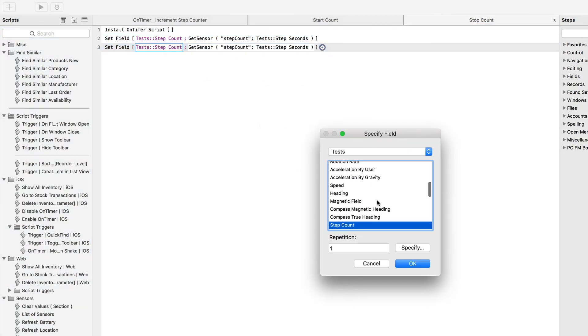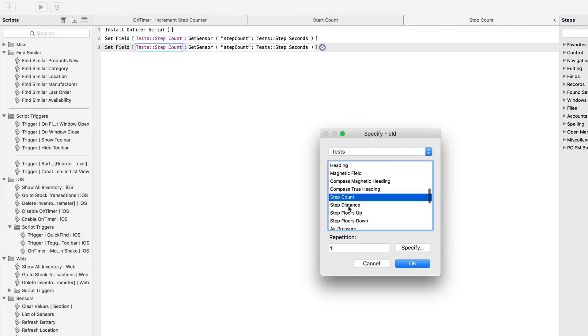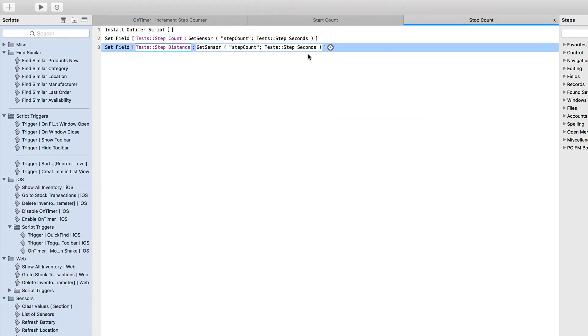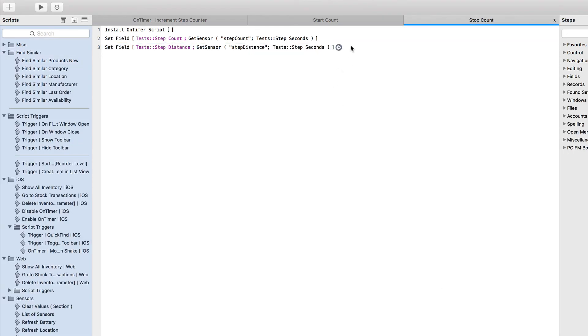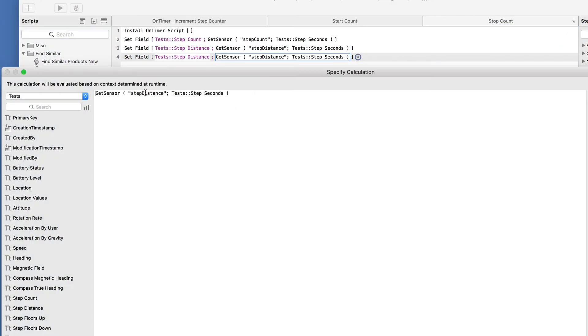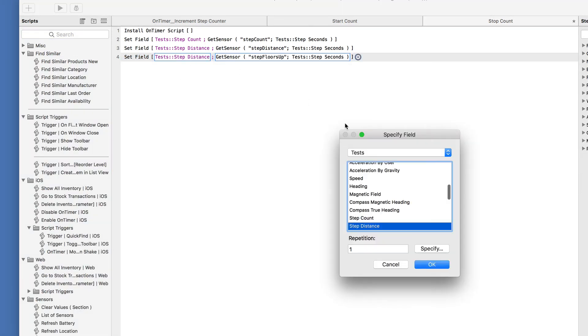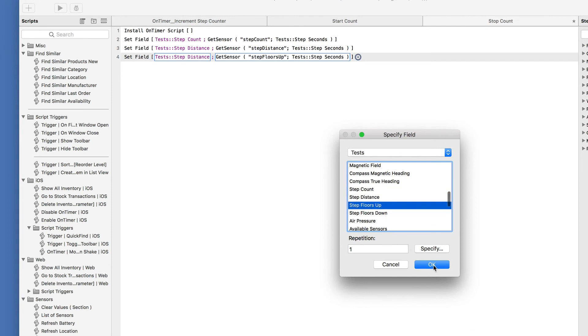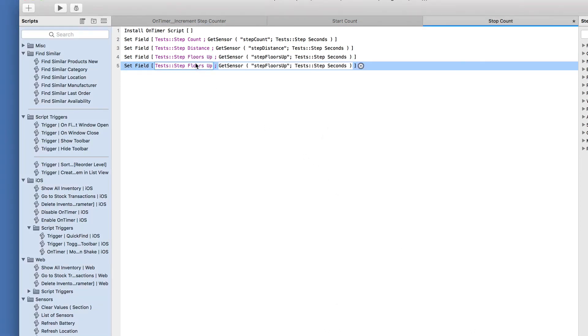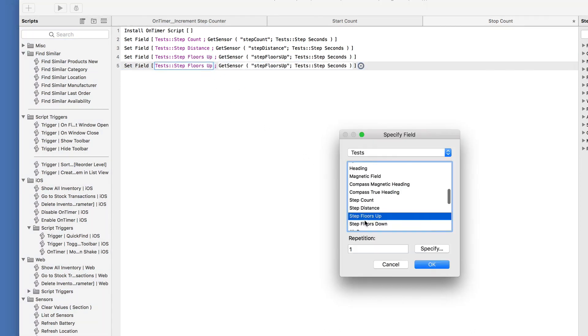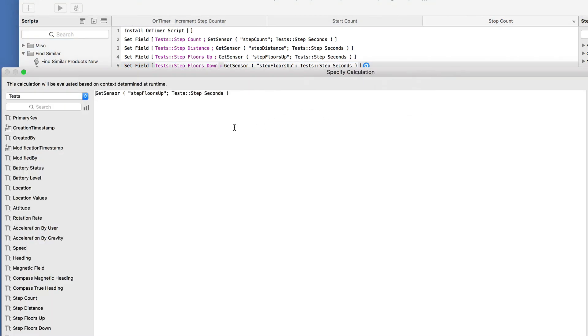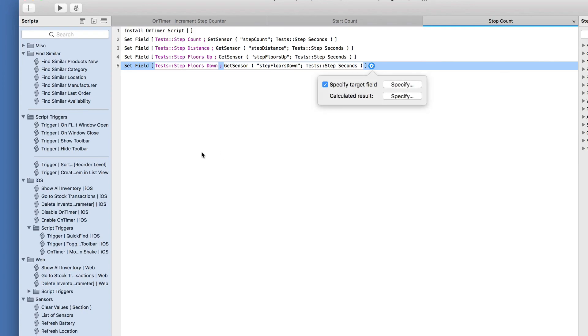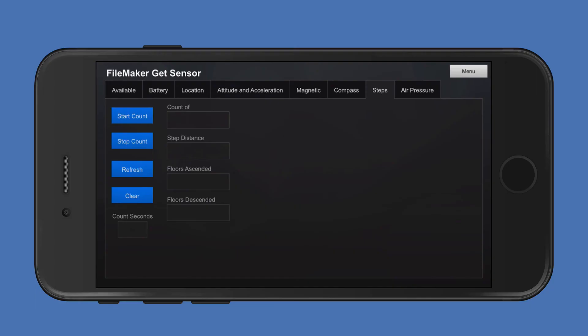Then I'll duplicate this and get to the distance. And this will be step distance. So all I have to do is change this because I duplicated that. And that will still use this step seconds as the number of seconds that passed between measurements. And then third one here will be step floors up. And we'll set that to the right field. Duplicate that, change that to step floors down and change our one word here. And that should be all we need for that.